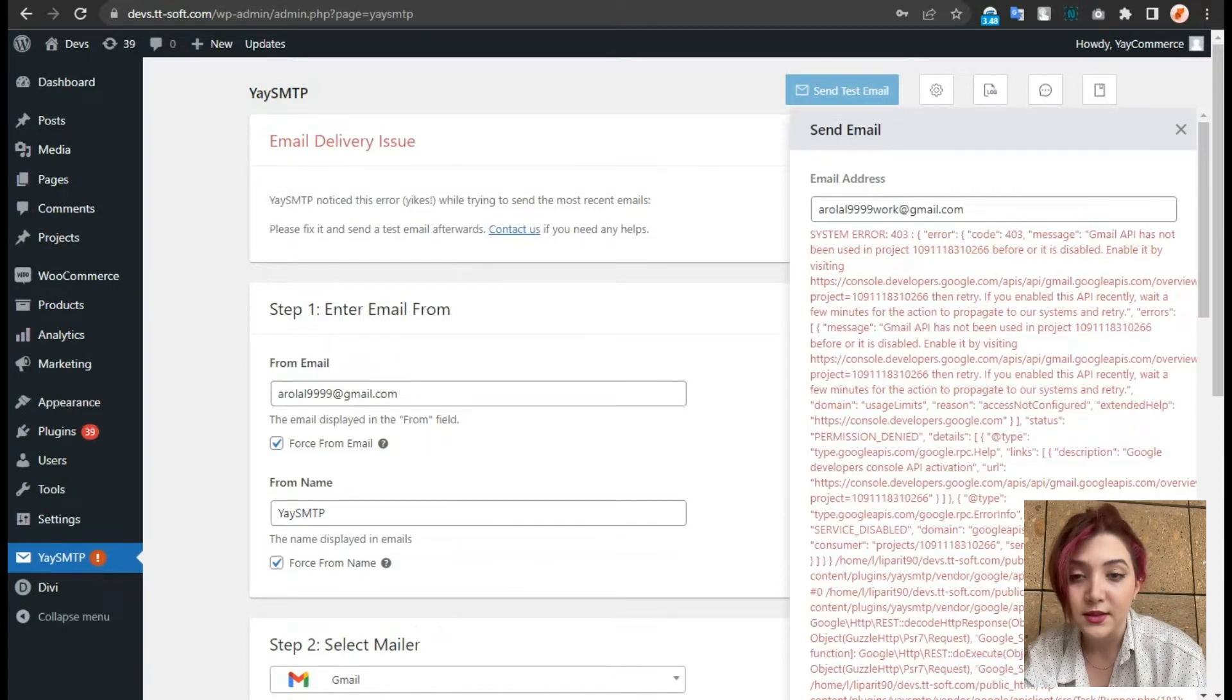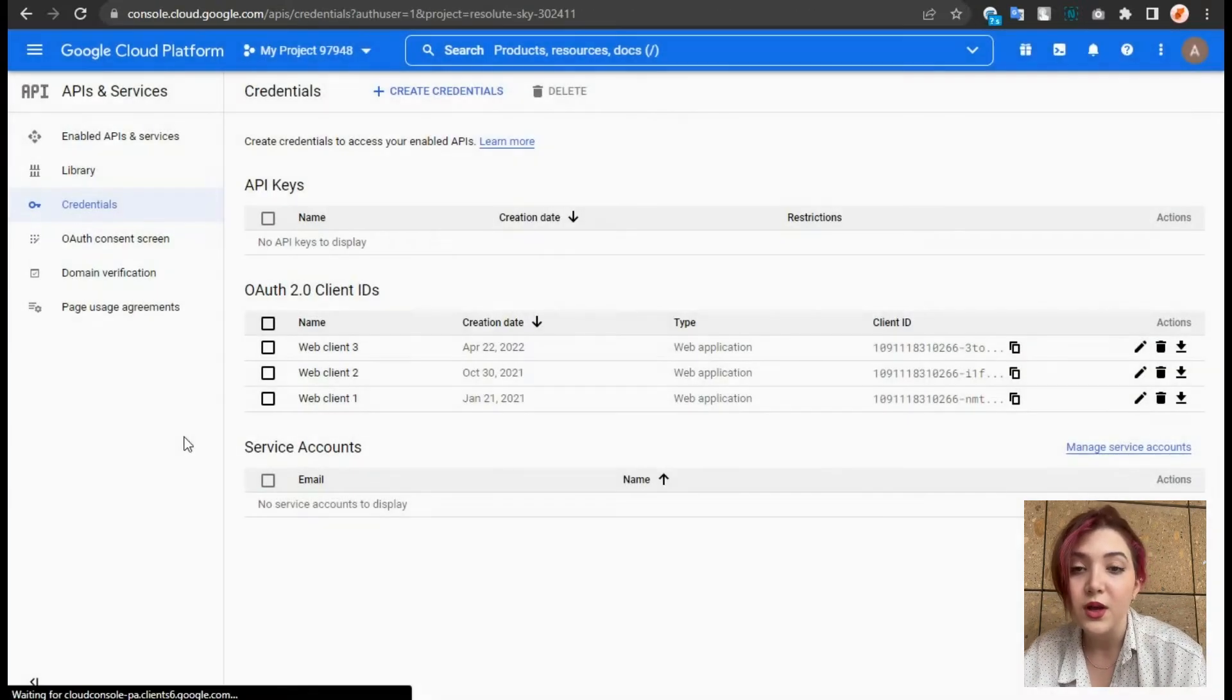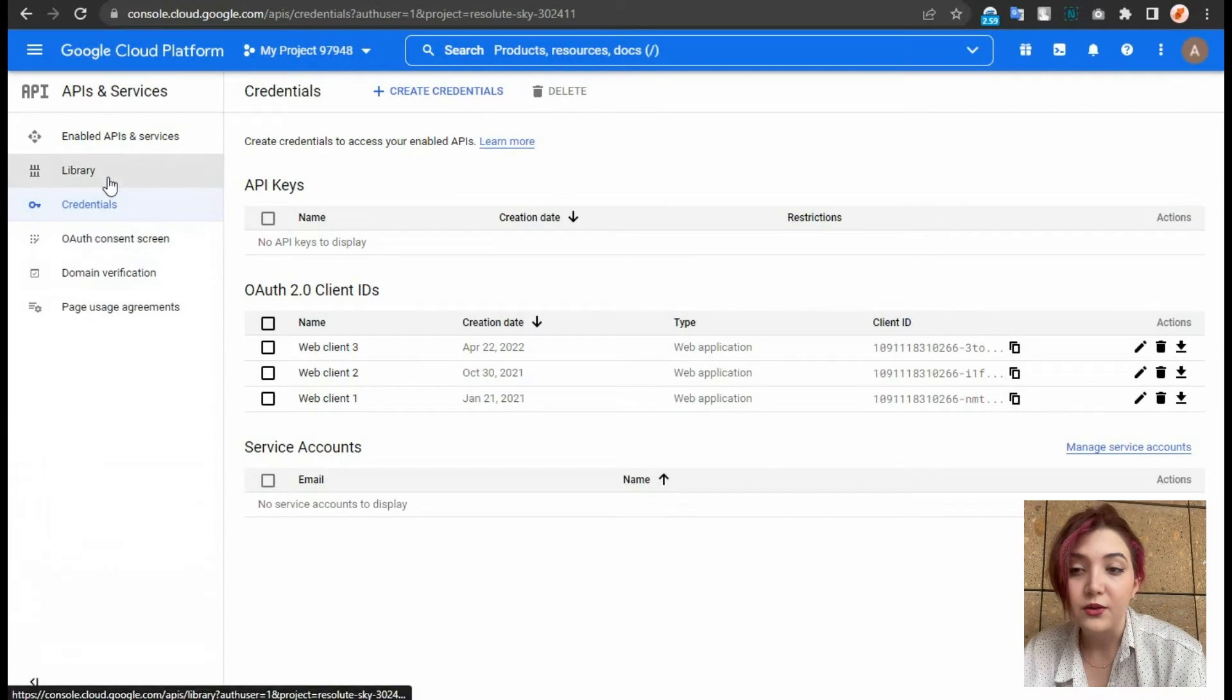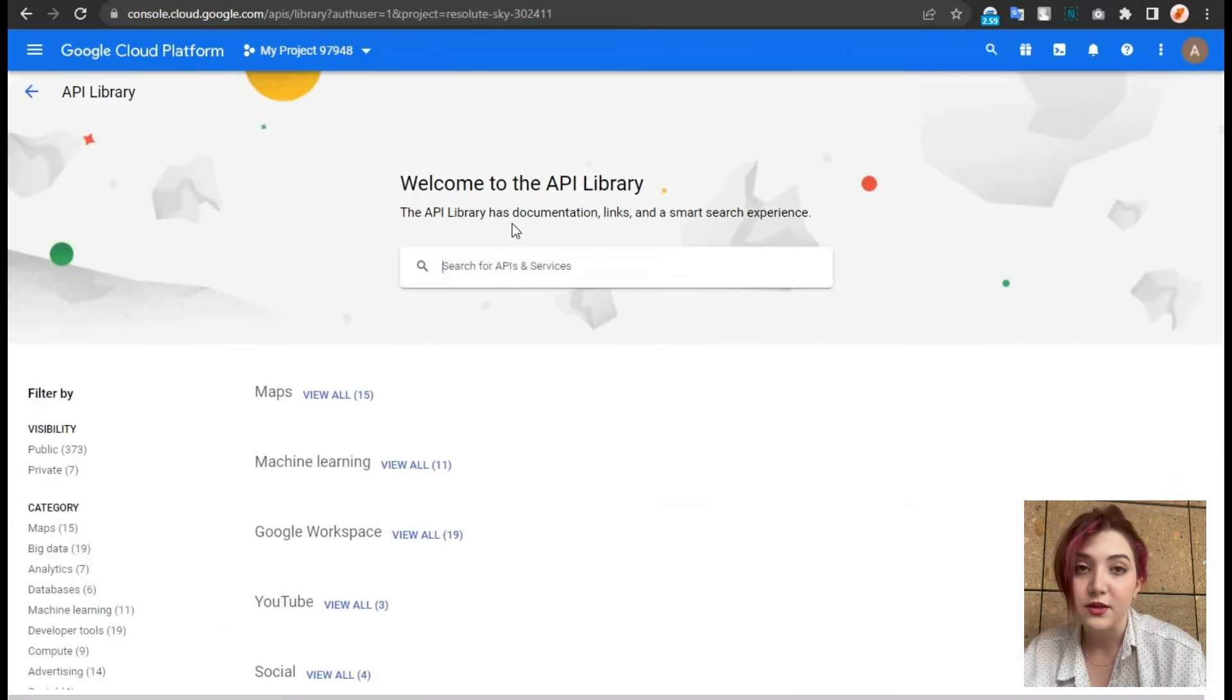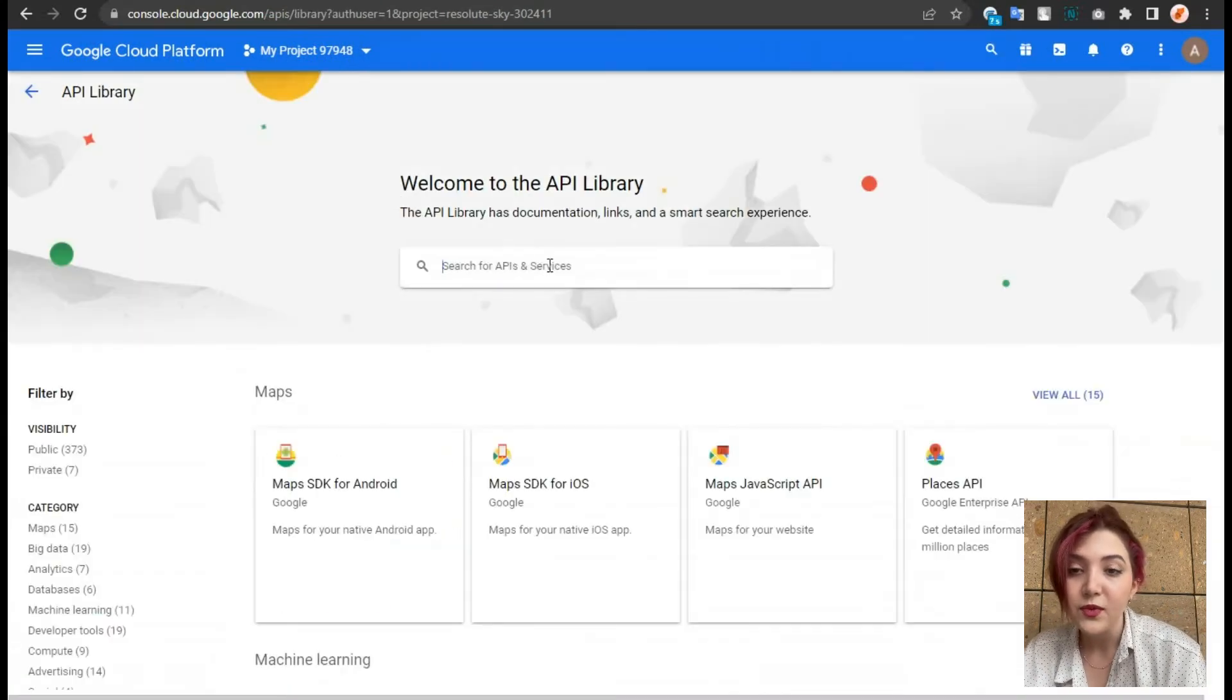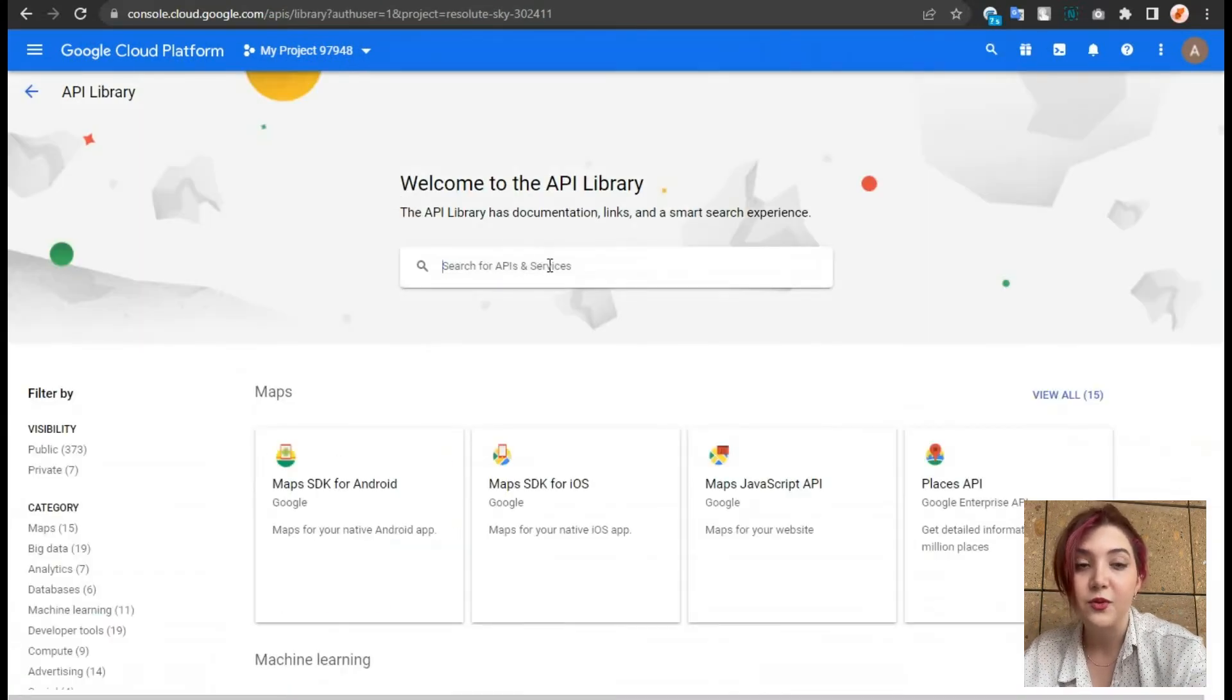And this is a requirement so that Google allows us to work with its server. We will install the API from the library.